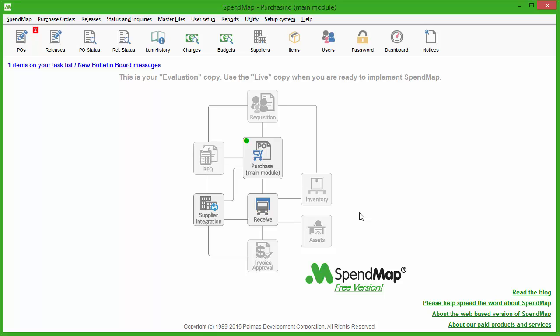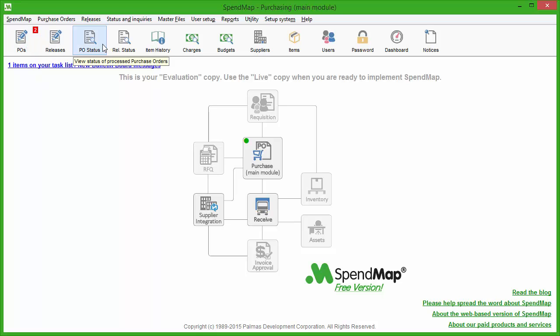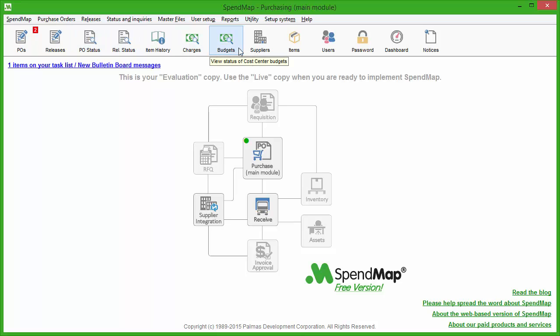As far as functionality goes, we're advertising the free version of SpendMap as free purchase order software, but it actually does quite a bit more than that. In addition to automating your purchase orders, you can track the status of your orders, track your spending by cost center, department, or project, and keep track of your budgets.